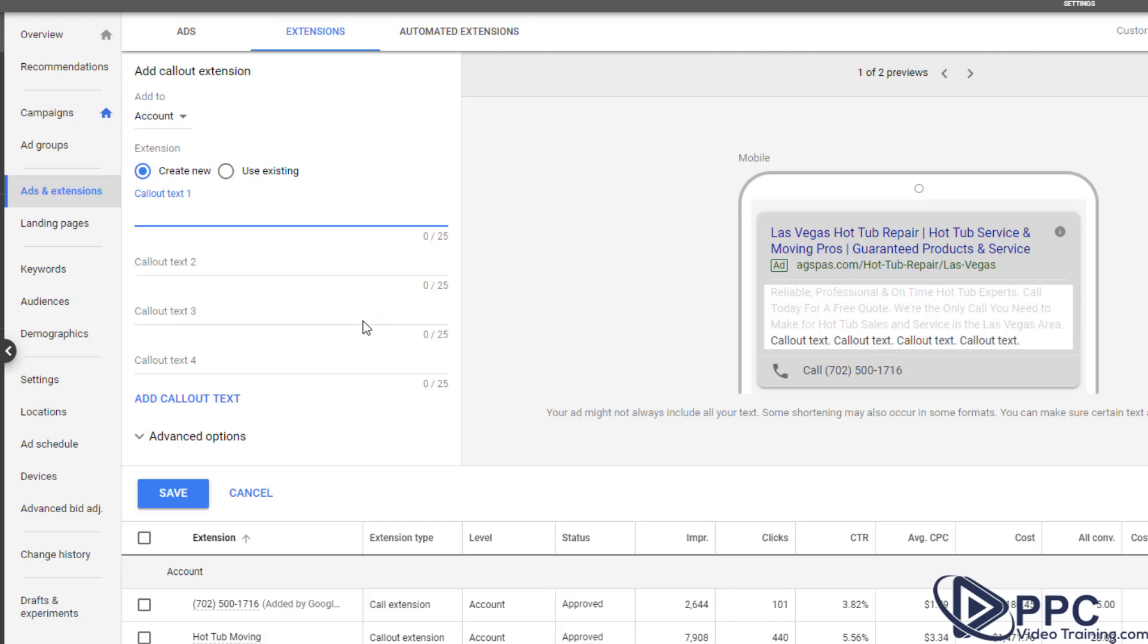Now you only get 25 characters to use in those, so use them sparingly. And Google will show, I believe, up to four of them.